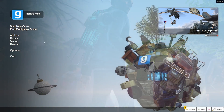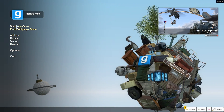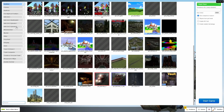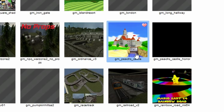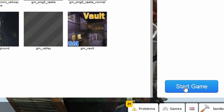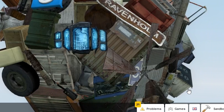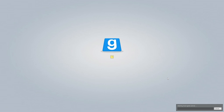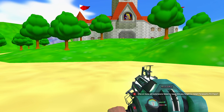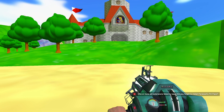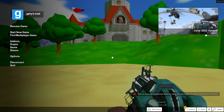Alright, so once in Gmod, go to start new game, select a map and then press start game. Once in, press escape as there are a few things we need to set up before we can do anything.